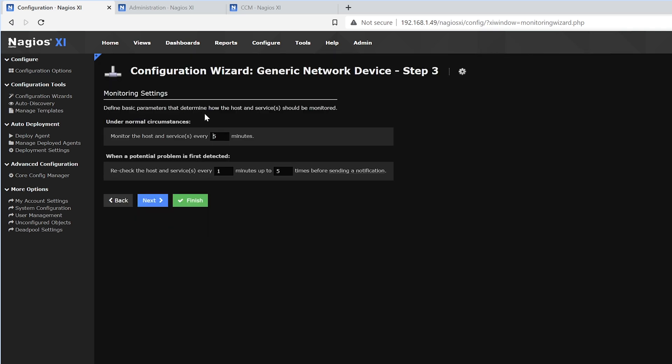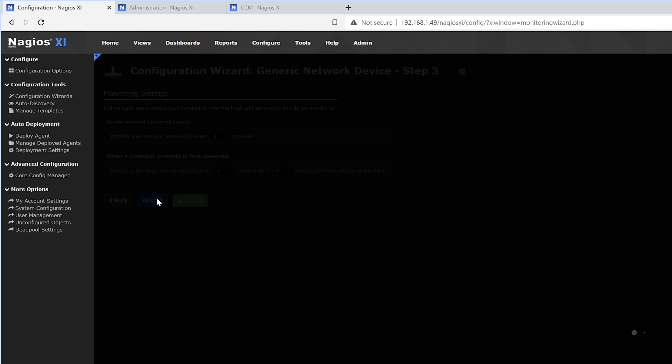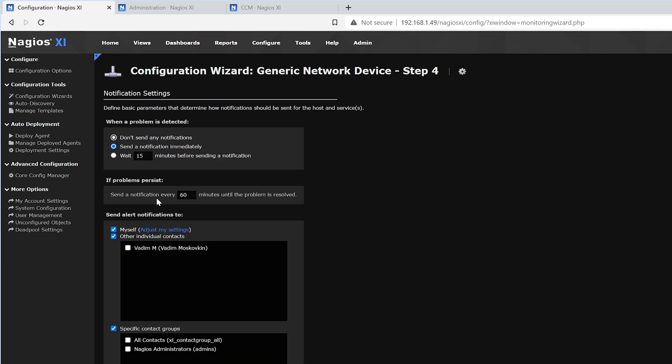Here, under normal circumstances, it monitors every 5 minutes, but for our example, we want to change this to 3. When there's a potential problem, it'll recheck the host or service every minute up to 5 times before sending a notification. Here, we'll press Next.